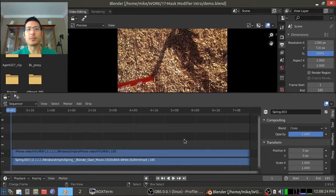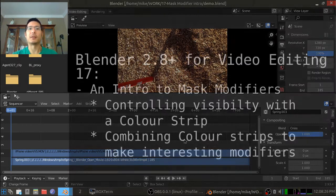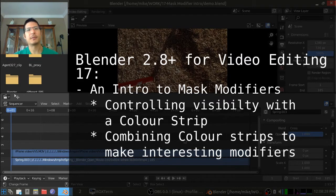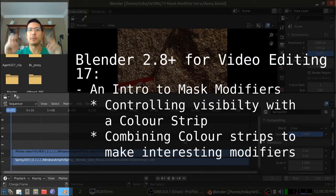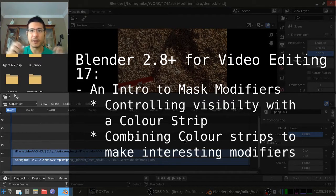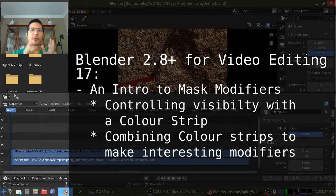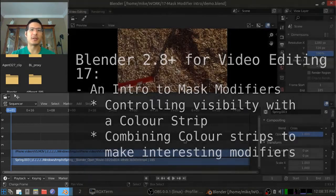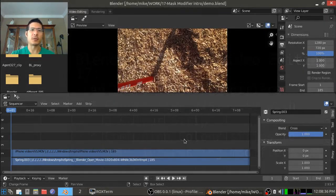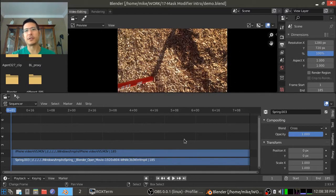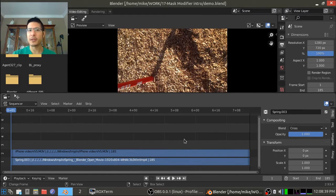Hello and welcome to another session on using the new Blender for video editing. Today is an introduction to mask modifiers, which is a way for you to control what parts of your video or effect strips are visible or hidden.